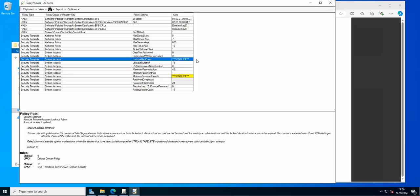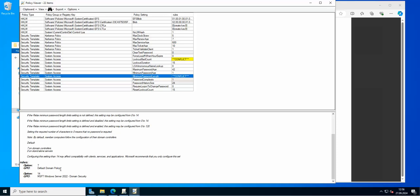Right away we have a first conflict. Looking at the lockout bad count setting, the default is set to zero, but according to the Microsoft Windows domain security baseline it should be set to at least 10. Our policy is set to zero in the Default Domain Policy, so that's the first thing we should change. The second conflict is the password minimum length — our Default Domain Policy has it set to 7, while Microsoft suggests at least 14.